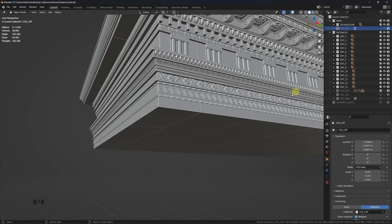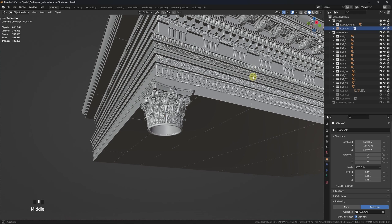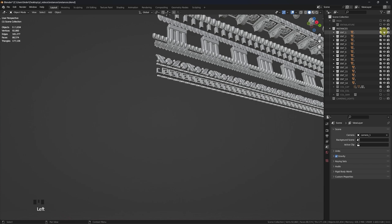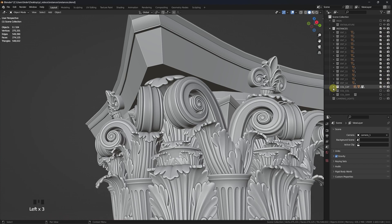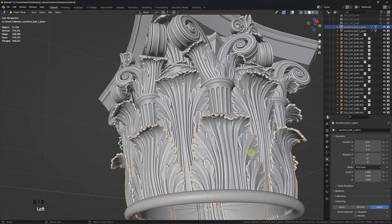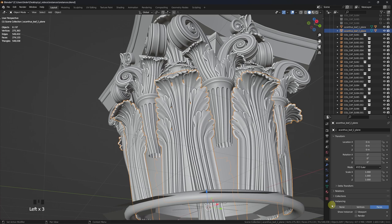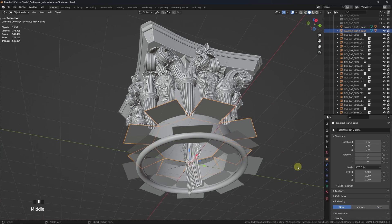But let's focus first on another cool possibility, which is using nested instances. As an example, I have already placed in my main collection an instance of this Corinthian capital. If we look at its original collection, we can clearly see that these acanthus rings are indeed just instances of a single mesh.